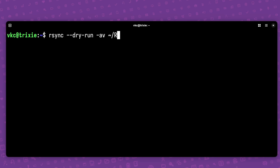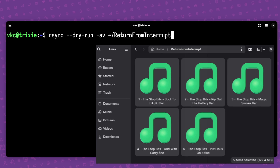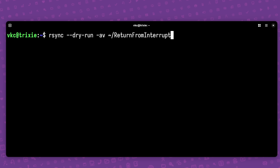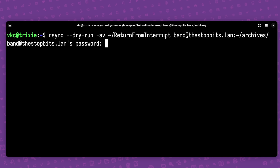Then I specify the source directory, which in my case is a directory containing my RetroTube Novelty Rock Band's latest record, "return from interrupt." Lastly, the destination directory, which I can access via SSH using the username band at the server stopbits.lan, followed by a colon, then the path which will receive the files.